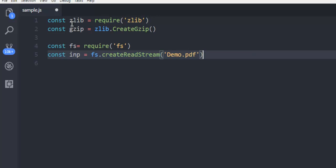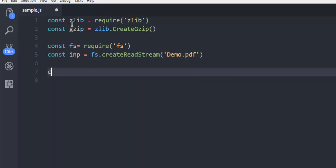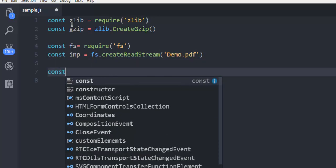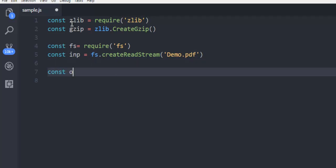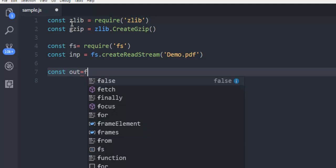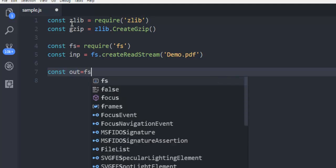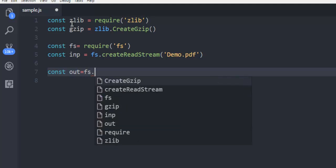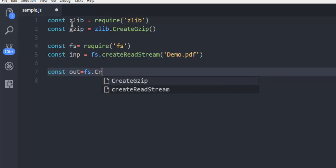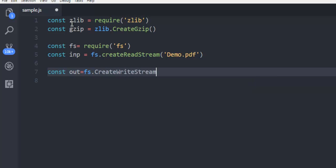Constant output, so constant out is fs.createWriteStream. We want to name it demo.pdf.gzip, that's it.